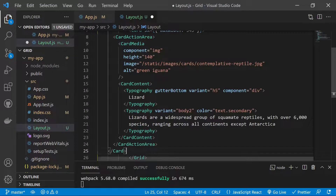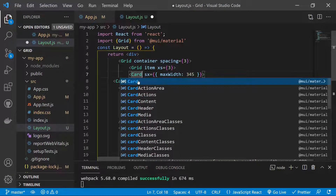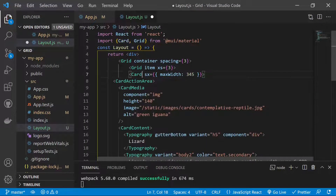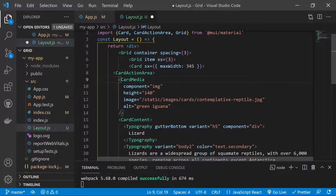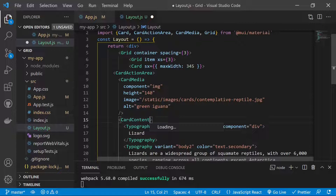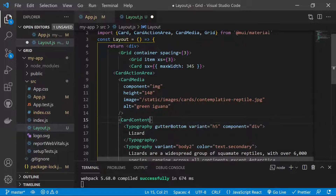Now we import the Card component from Material UI. The Card, CardActionArea, CardMedia, CardContent, and Typography components are all now imported. We make sure all the components we use are properly imported.